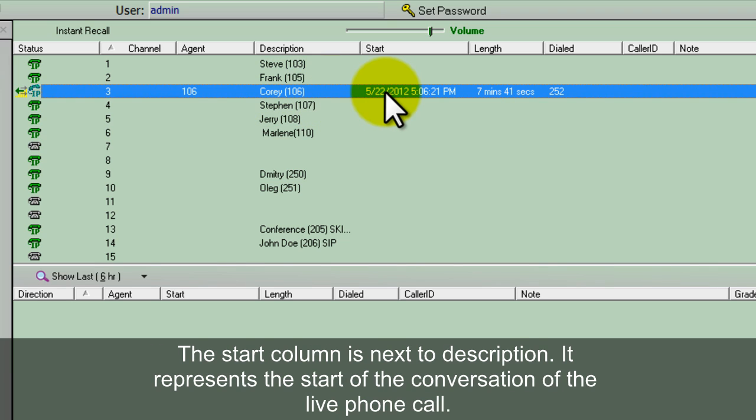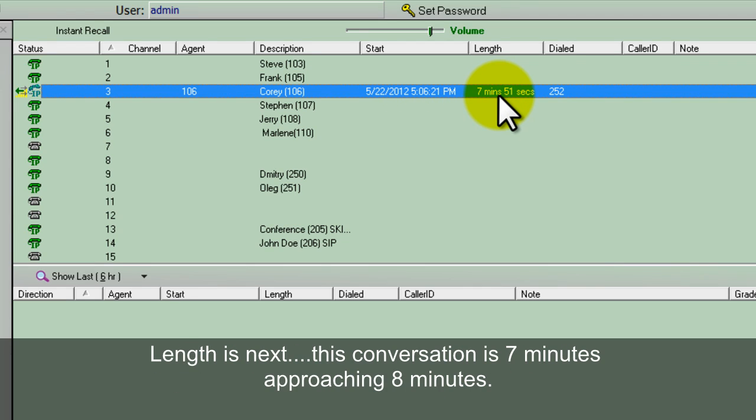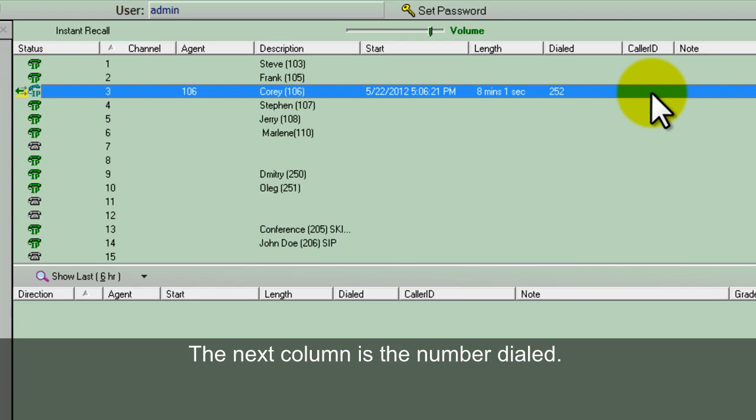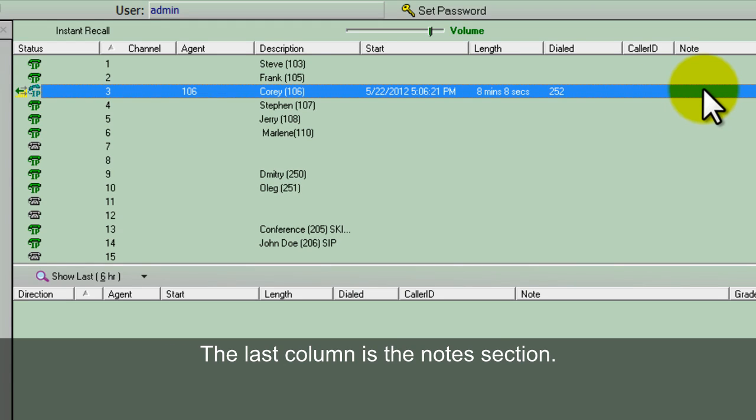The start shows the start of the conversation, the live phone call. This particular phone call started at 5:06 PM. The length shows it's been going on for about 7 minutes approaching 8 minutes. The next column is the number dialed. If this was an inbound call you would see a caller ID come up. The last column is the notes.